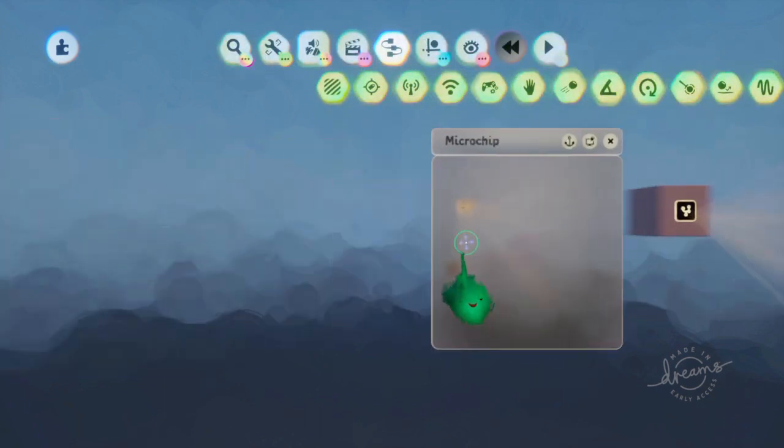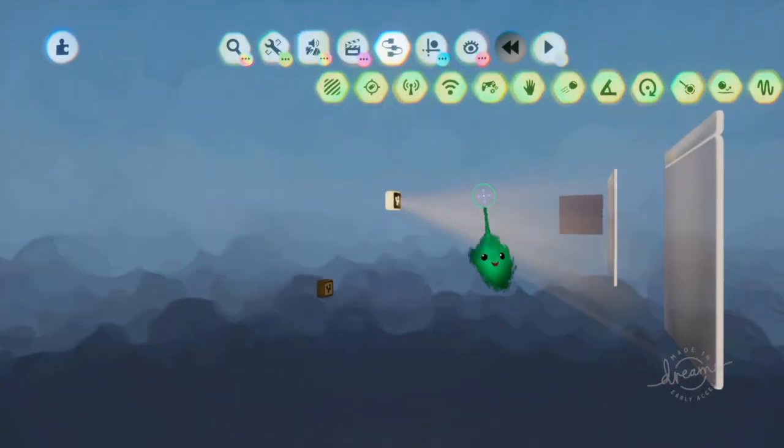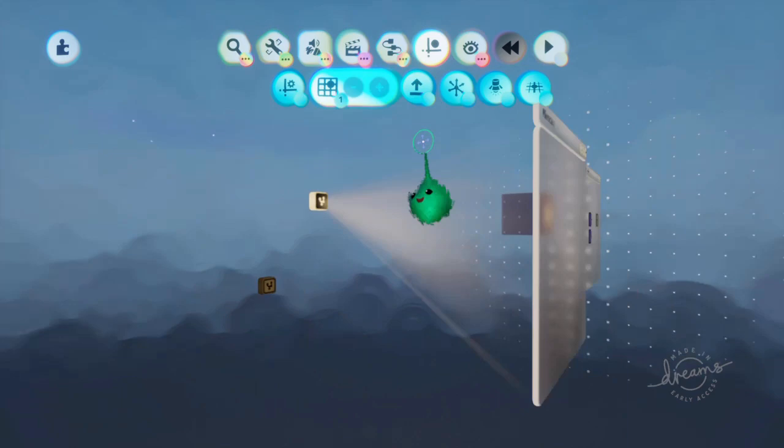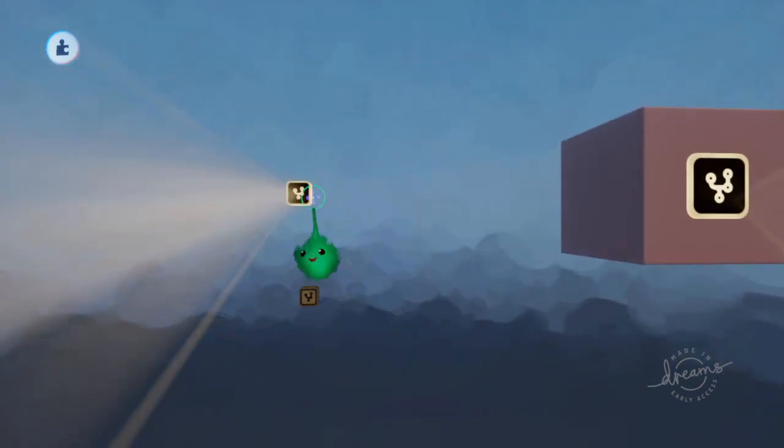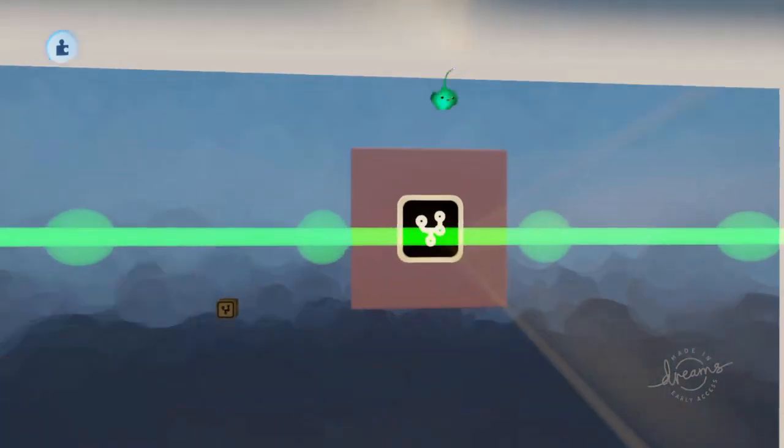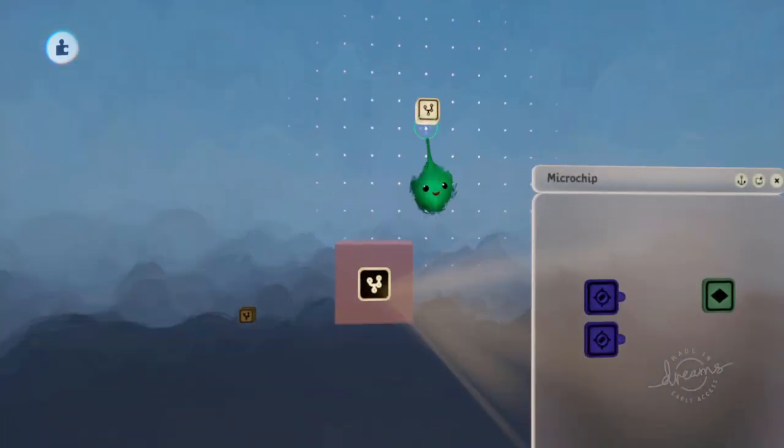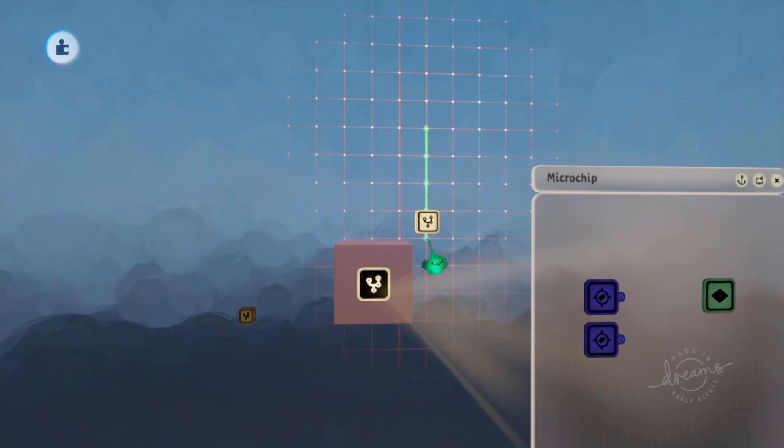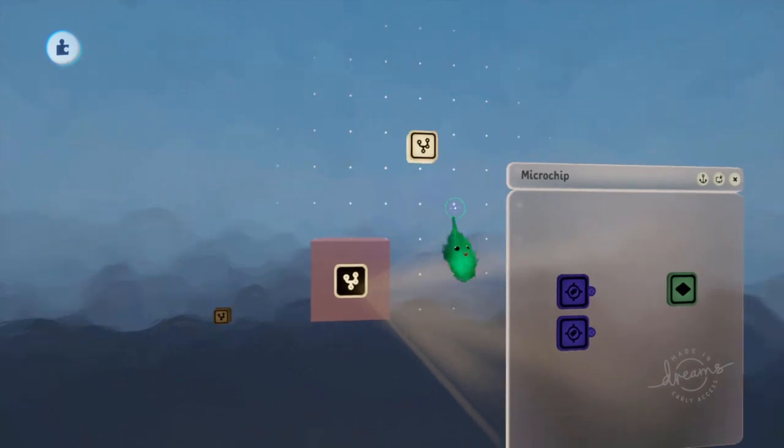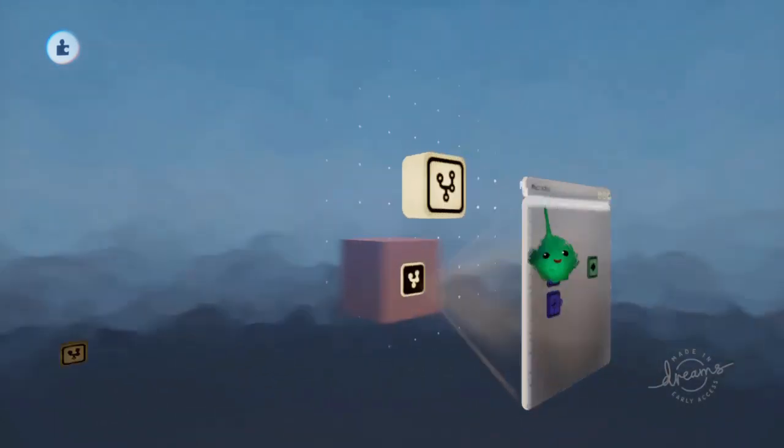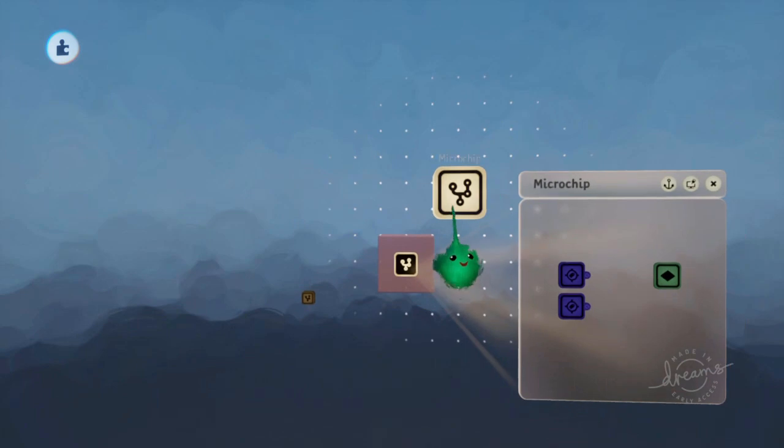So then if we put that chip in a more useful place, like there.